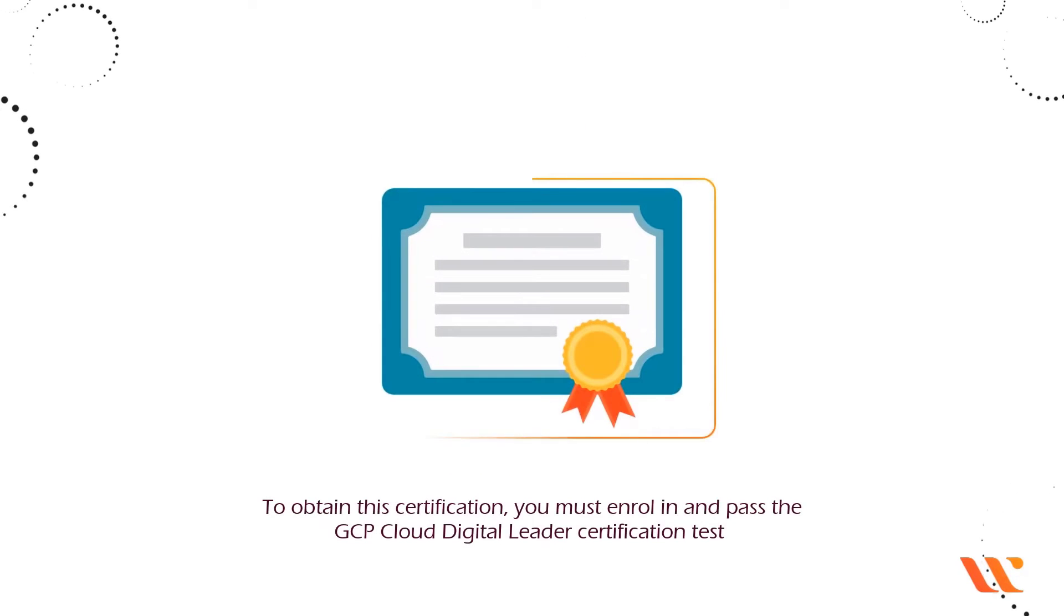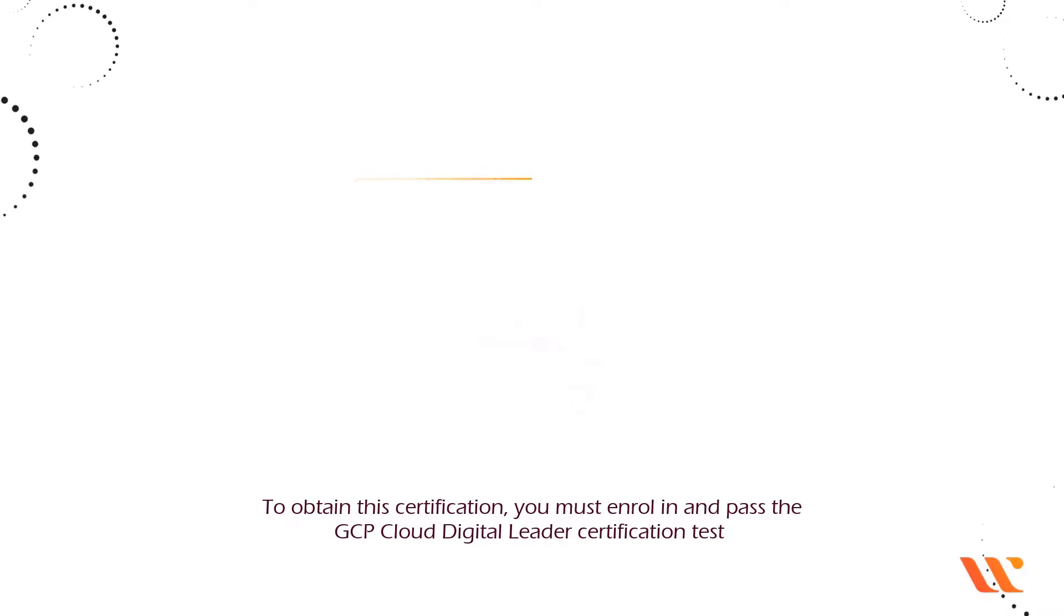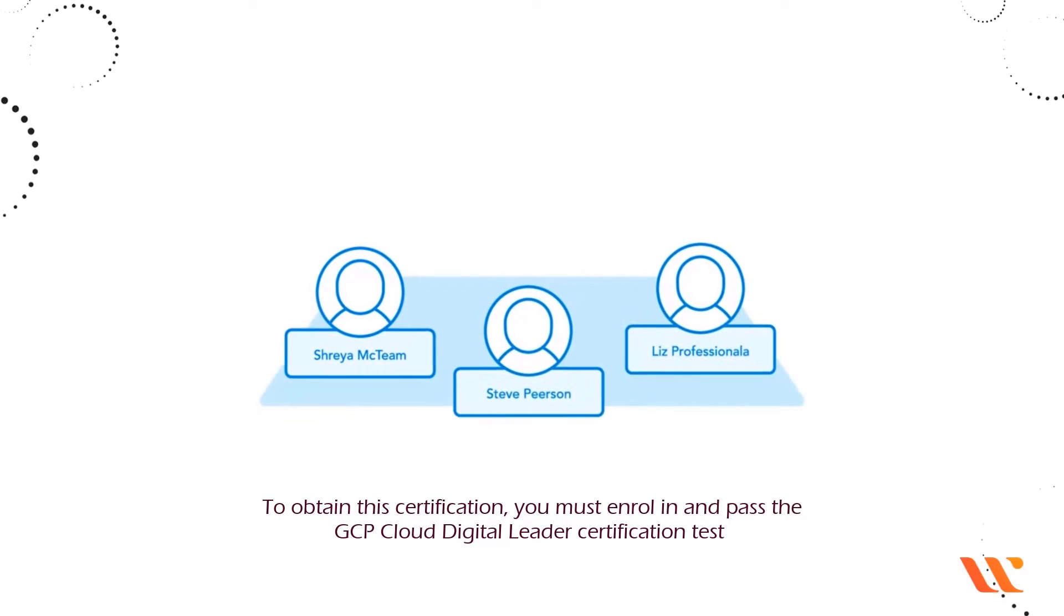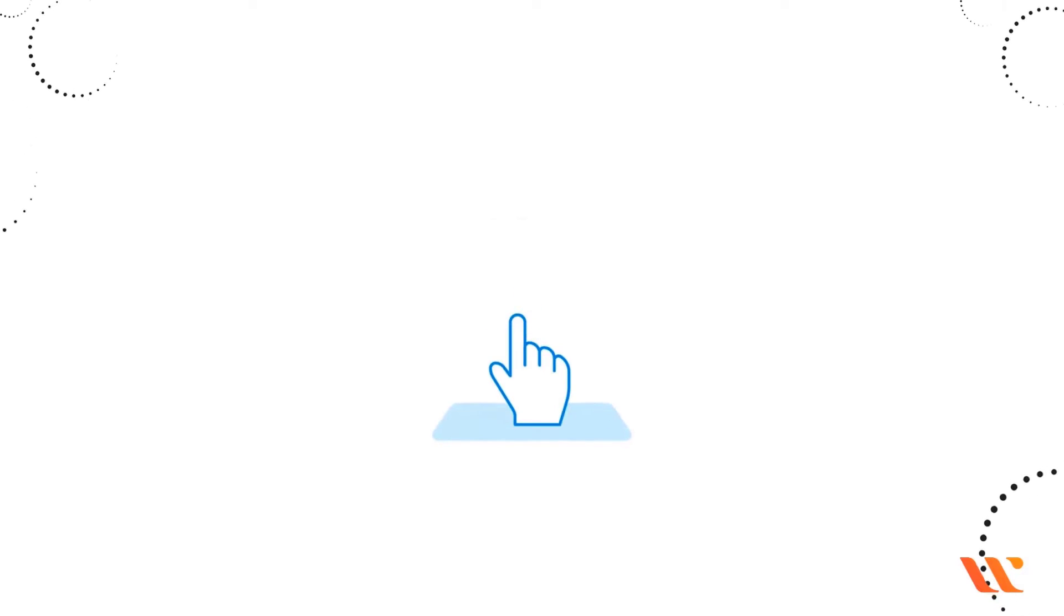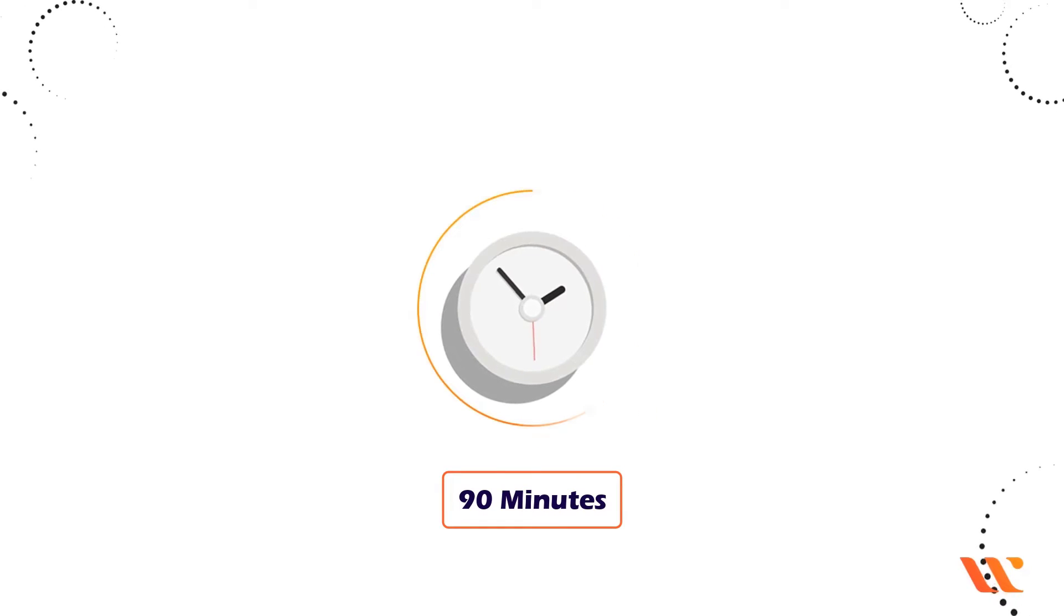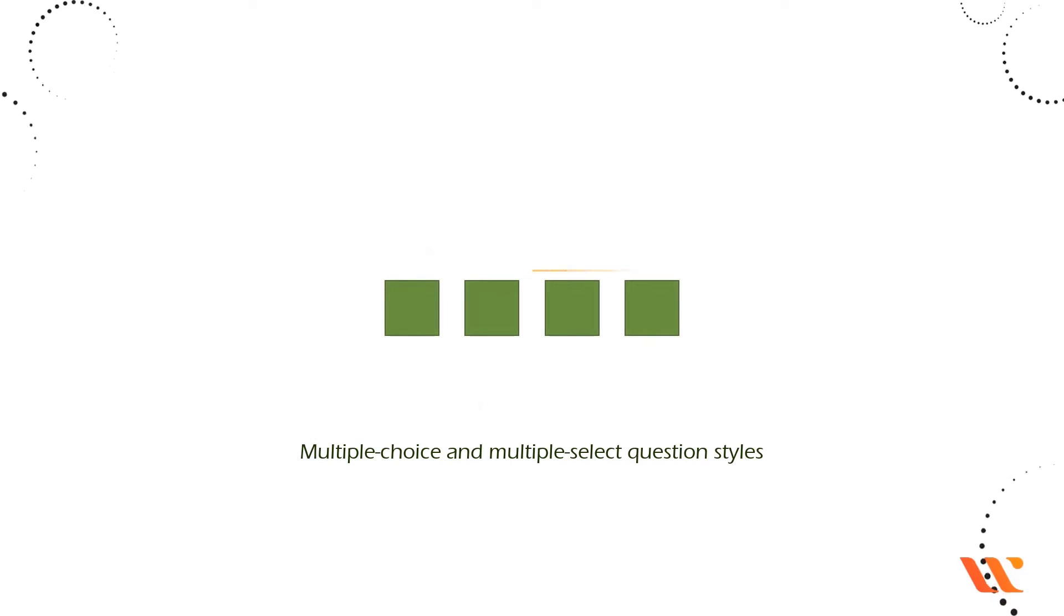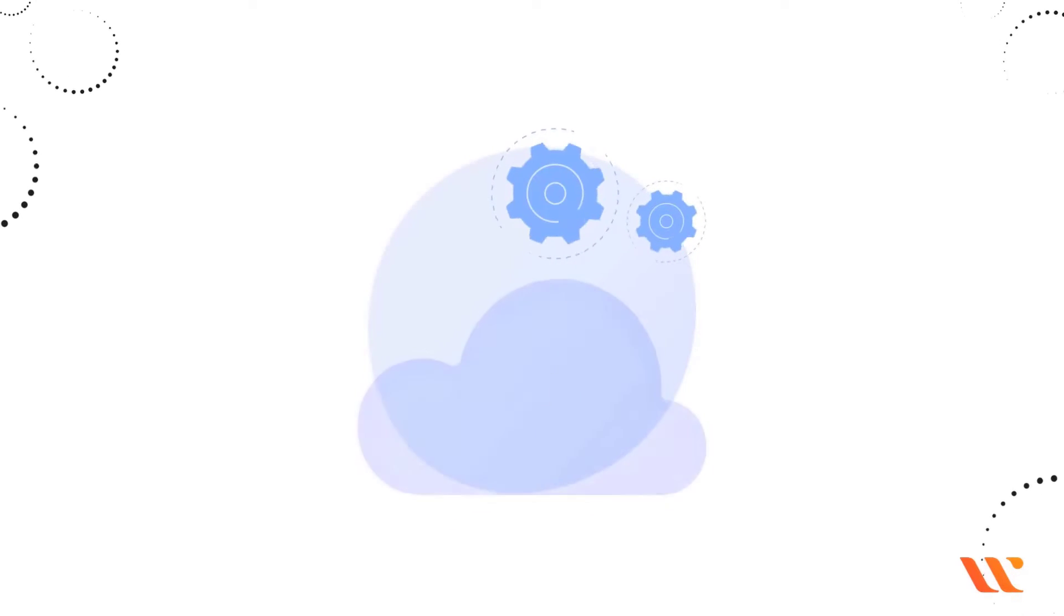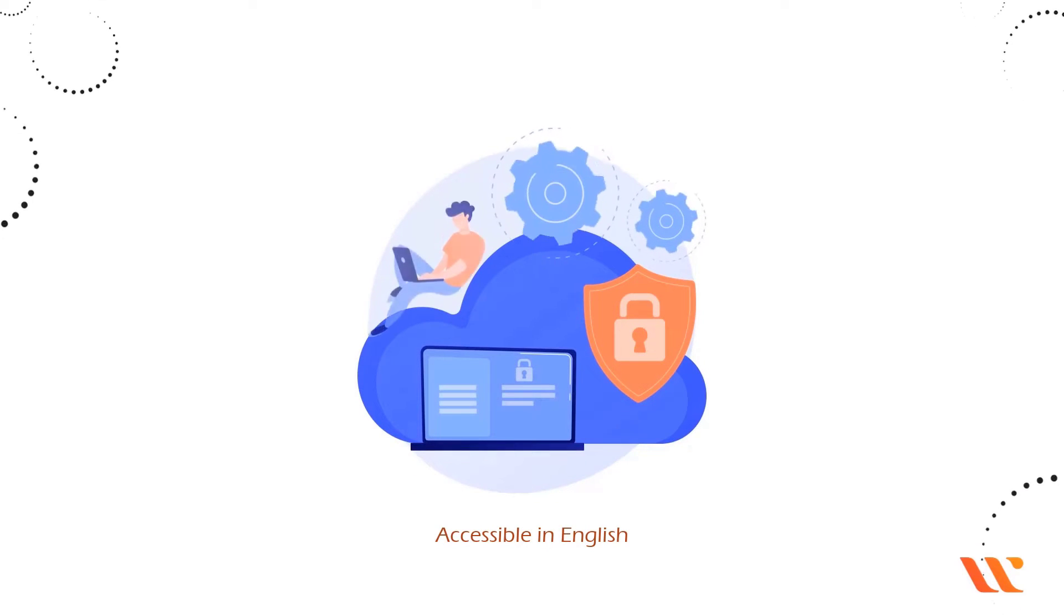To obtain this certification, you must enroll in and pass the GCP Cloud Digital Leader Certification test with a score of at least 70% correct answers. The test is 90 minutes long and has multiple choice and multiple select question styles. This test is only accessible in English.